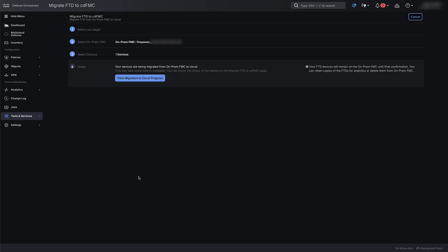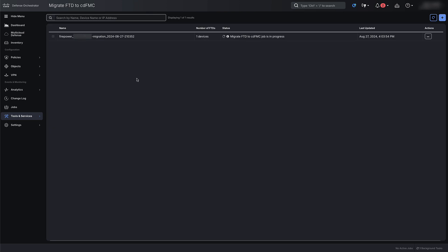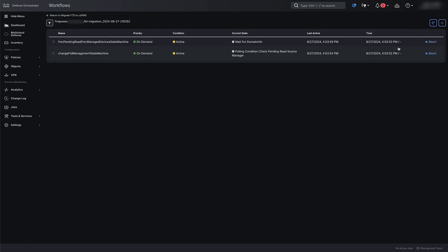Click on View Migration to Cloud Progress to monitor the progress of the migration. The migration process has now started. Usually, it takes about 15 minutes to be completed. Click on the three dots under Actions and then Workflows to monitor the job process when the migration is running.